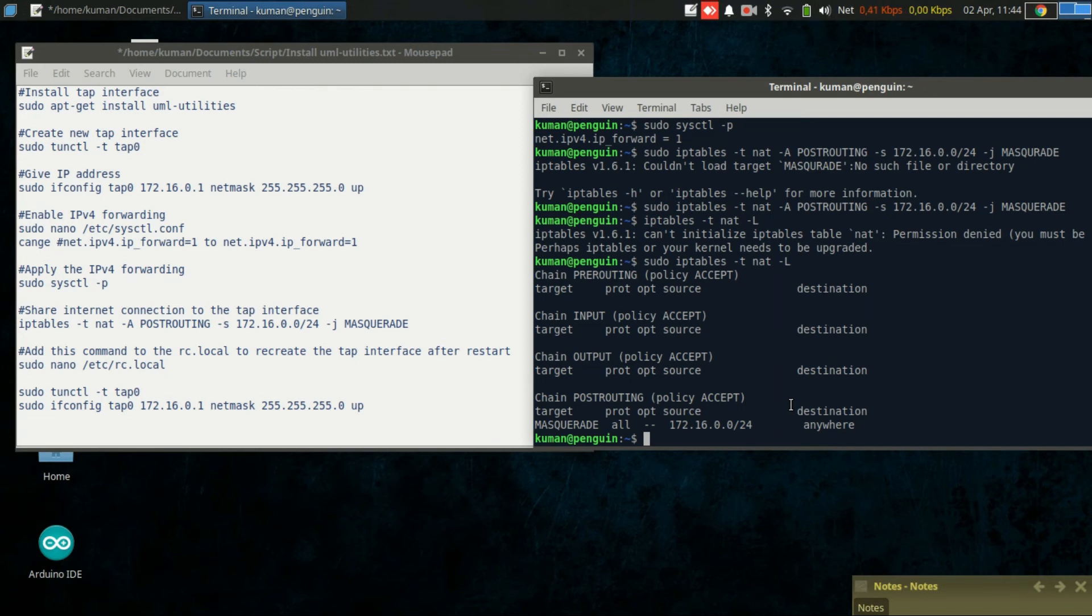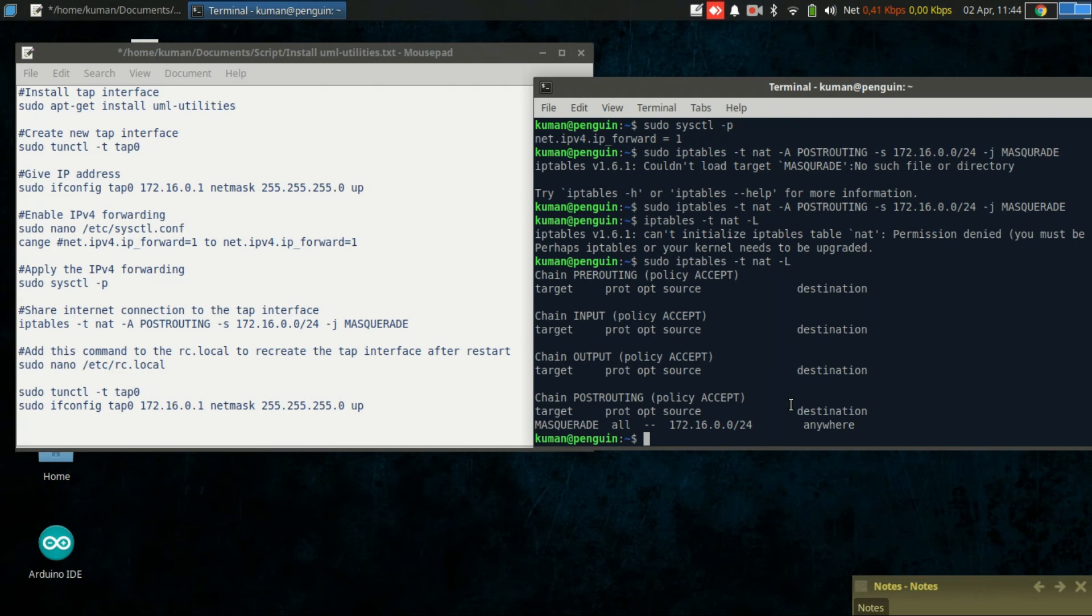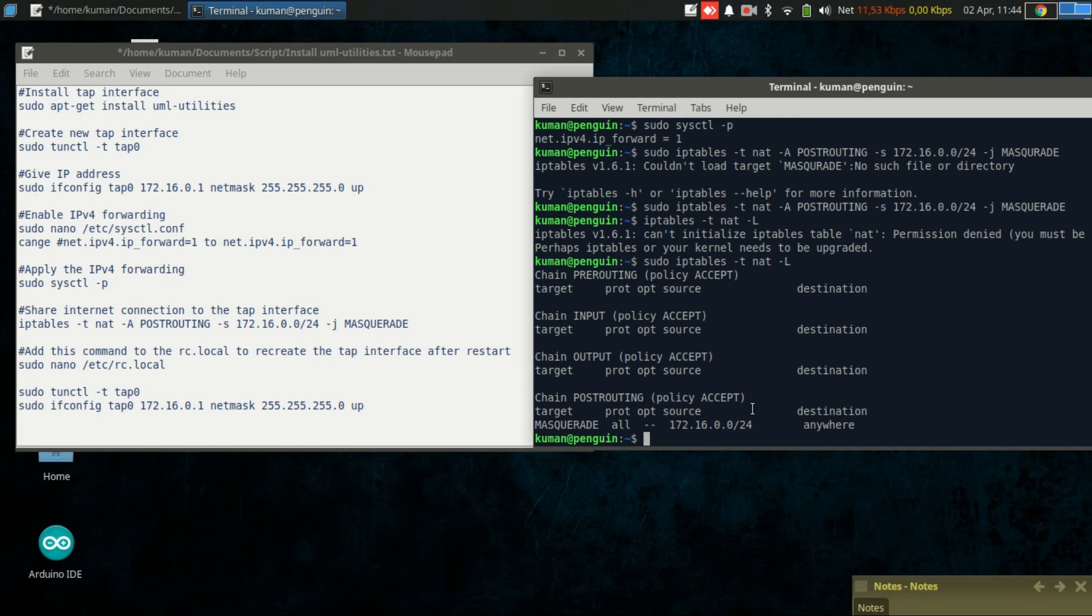Second, enable the IPv4 forward, and then we create the iptables rules to allow the tap0 to share internet connection to the client. But if we reboot our machine, all this configuration will be lost, so we need to make it persistent.